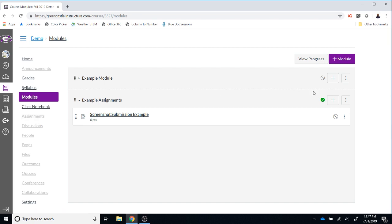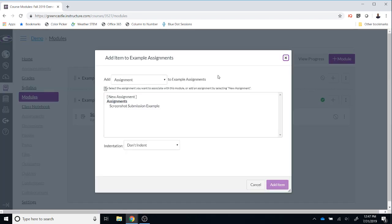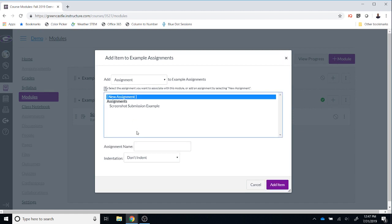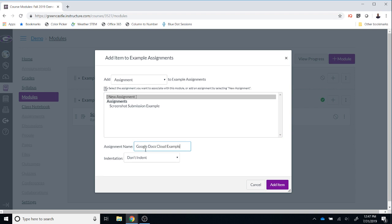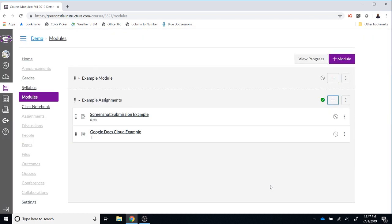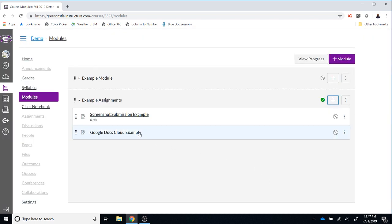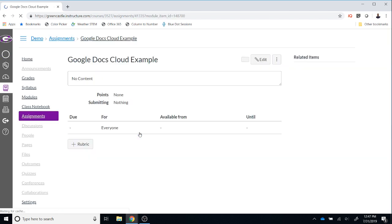Once I have selected the module where I would like to place the assignment and I click the plus button, I will choose to add an assignment, then a new assignment. I must give the assignment a name. I'm going to call this Google Docs Cloud Example. Once I have typed the name, I click Add Item. After the item has been added, I can then click on that item to further edit.